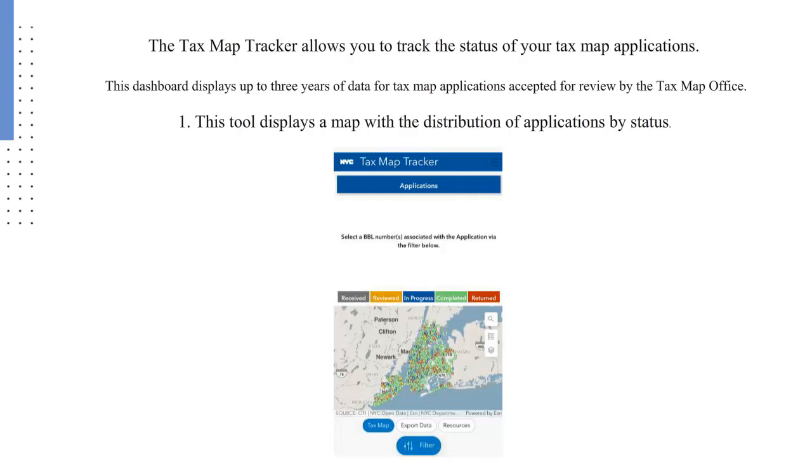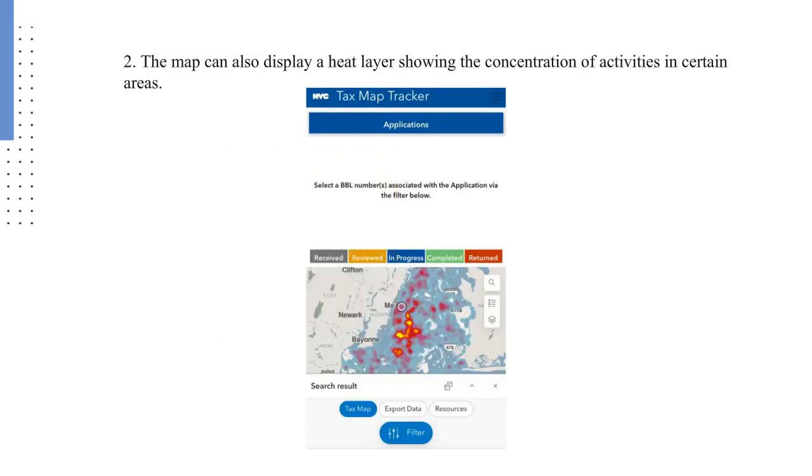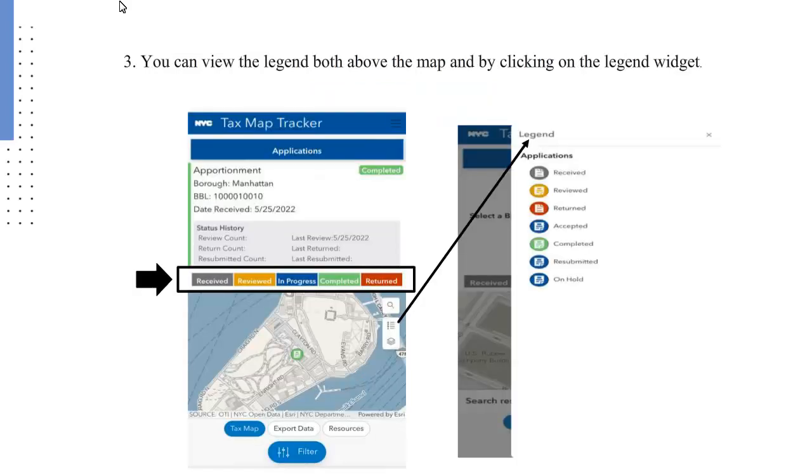This tool displays a map with the distribution of applications by status. The map can also display a heat layer showing the concentration of activities in certain areas. You can view the legend both above the map and by clicking on the legend widget.